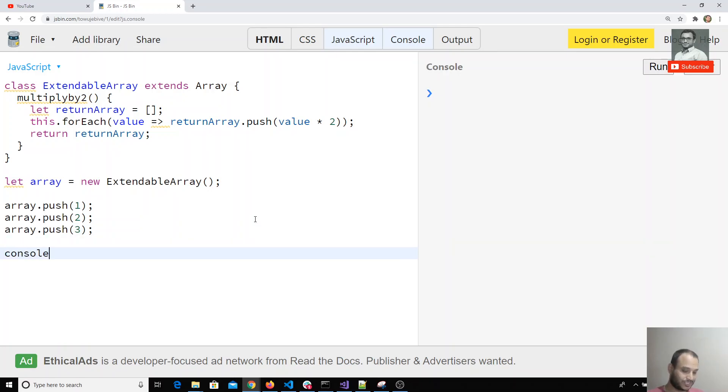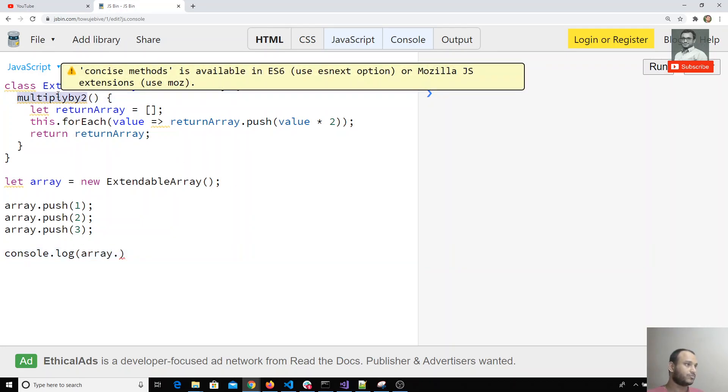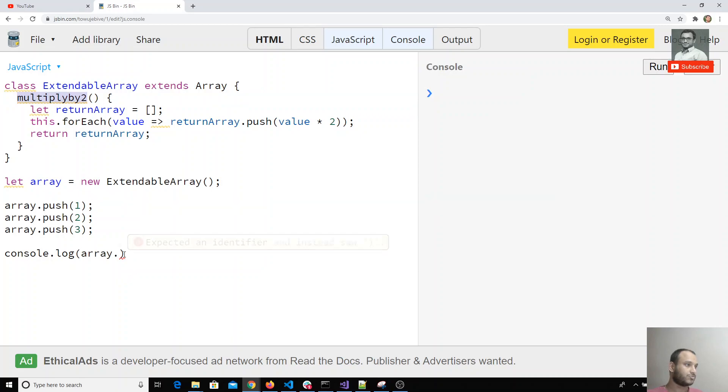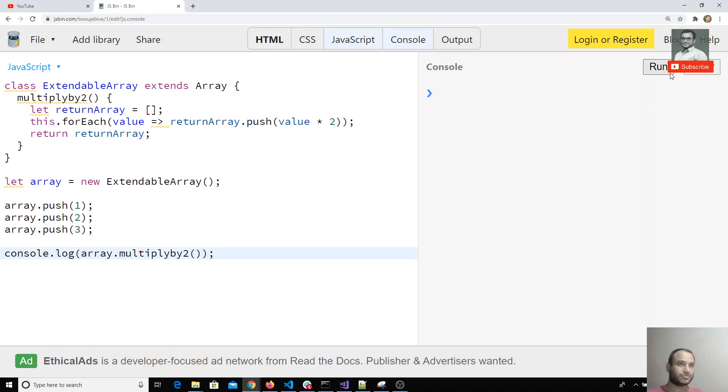What we have written is array.multiplyBy2. If I do array.multiplyBy2, let's see the output. If I try to run here, I got 2, 4, 6.